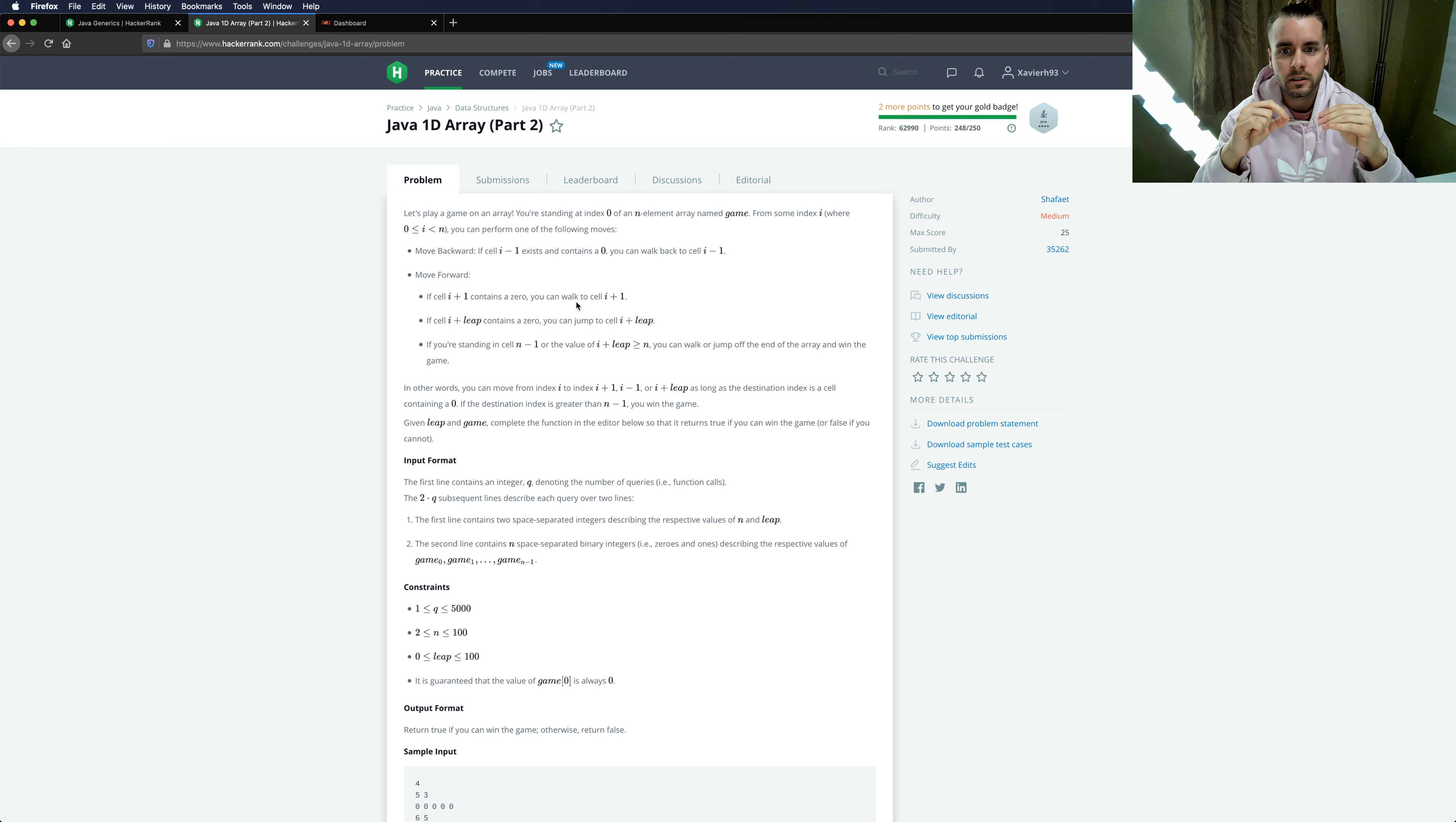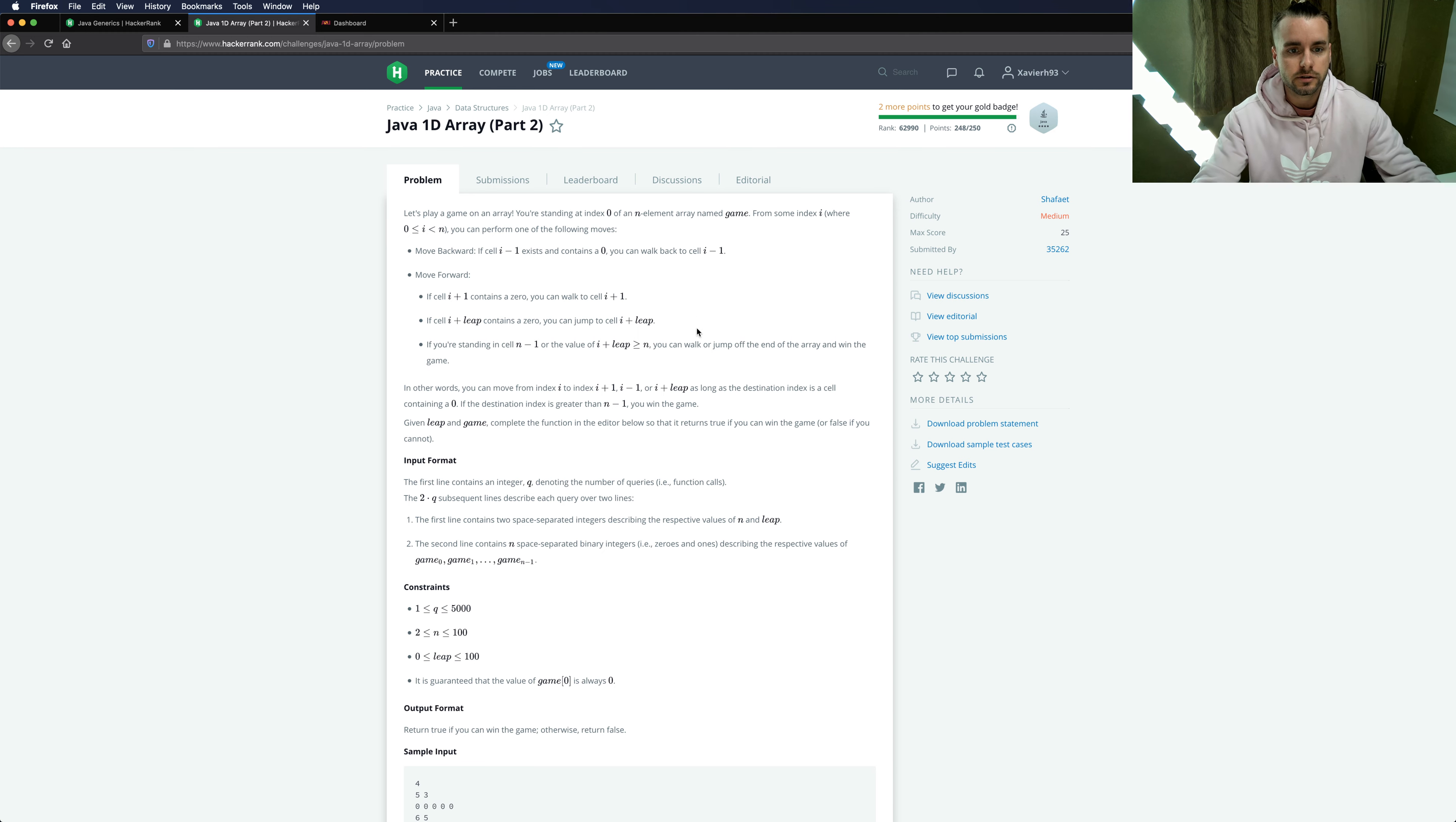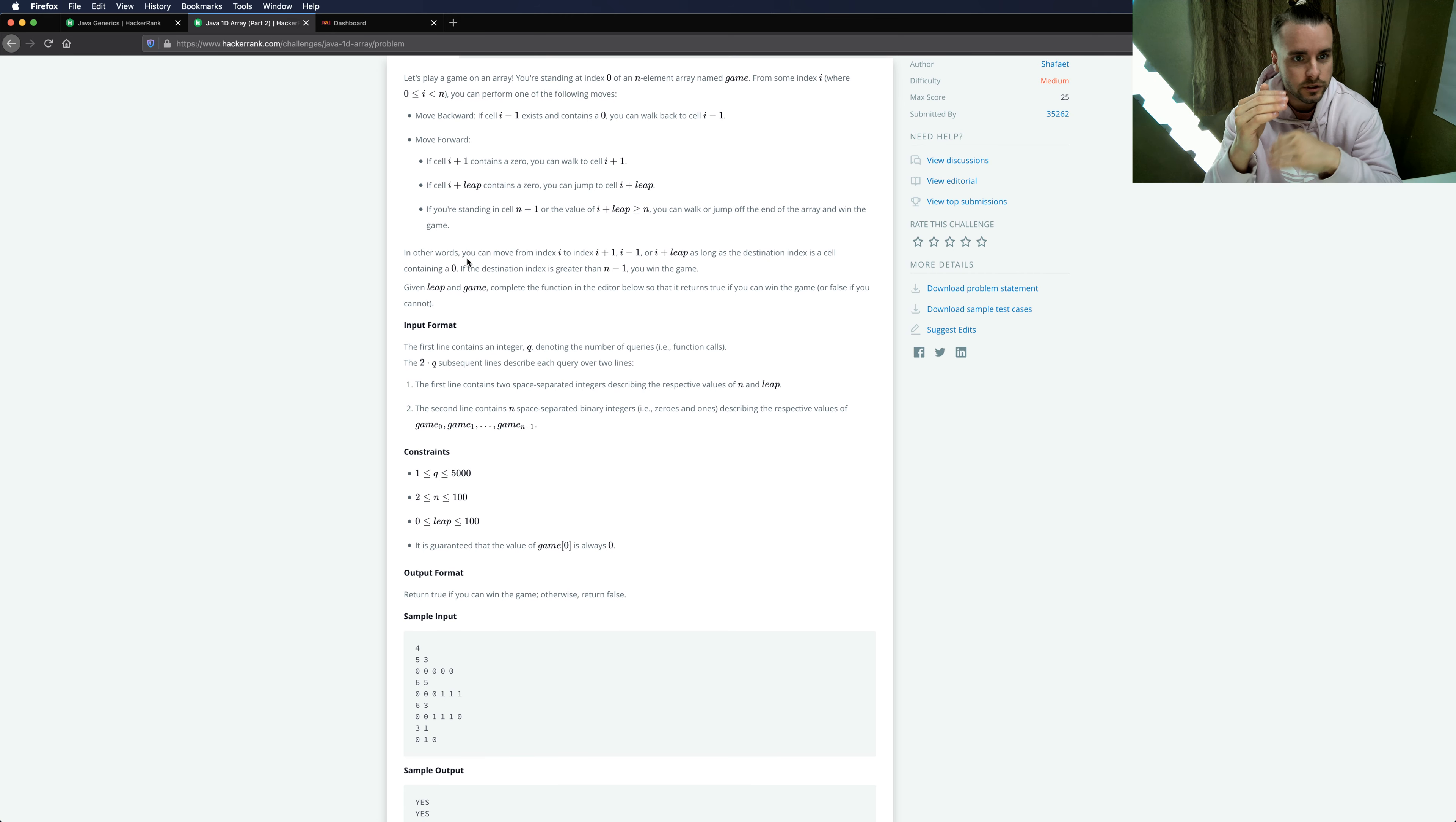So we're just playing a game here where you're standing at index 0 of an n element array named game and you can either move backwards if cell i-1 exists and contains a 0, you can walk back, or you can move forward i plus 1 if it contains a 0, or you can do a leap i plus leap contains a 0 and you finish and you win the game if you get past n minus 1.